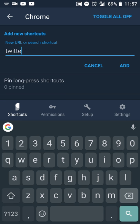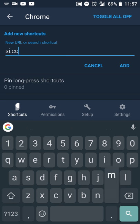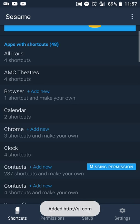Actually, you know what? Instead of Twitter, let's say you want to go to, let's say sportsillustrated.com, which I think is si.com. So I'll do add.